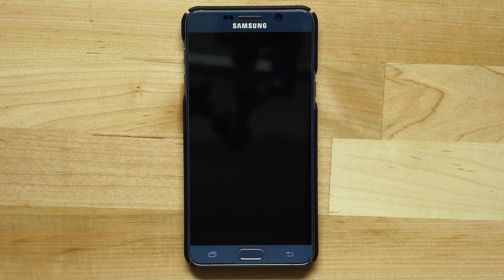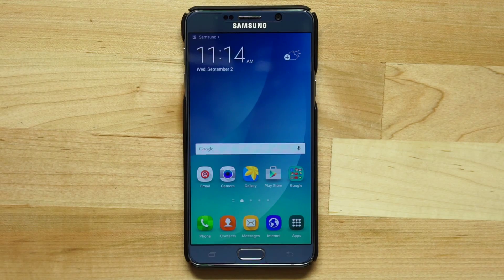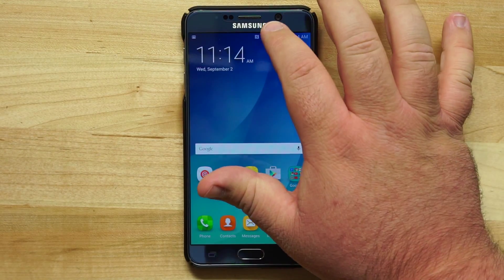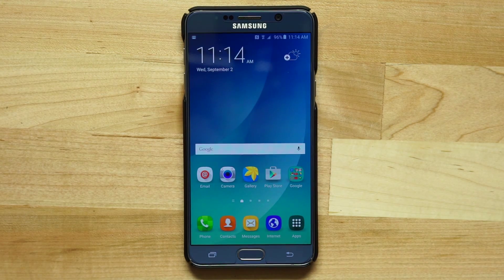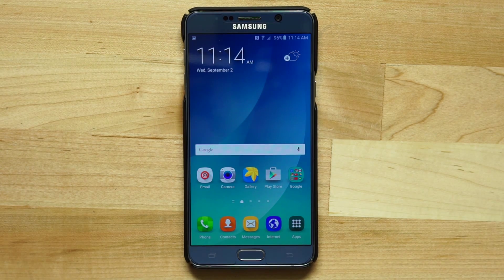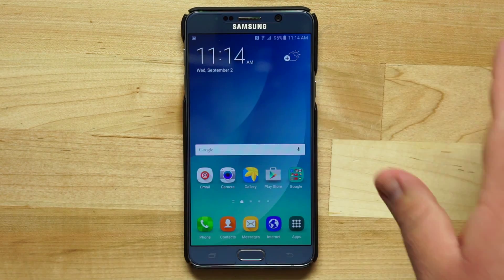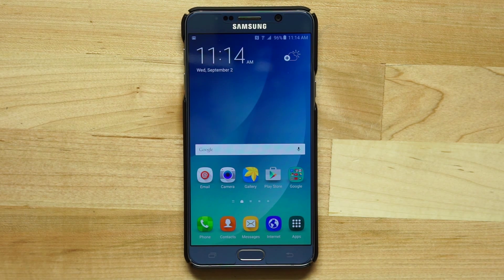Now we'll tap done and the device brings us to the main home screen — the Note 5 is set up and ready to go. I can start launching apps and enjoying everything I love about Android. For more Samsung Galaxy Note 5 tips, check out our YouTube channel State of Tech, where we have a plethora of videos on how to use this device. We'll see you next time — thanks for checking this out.